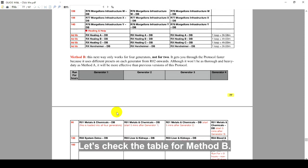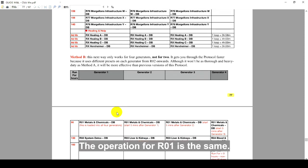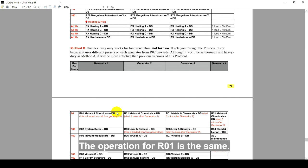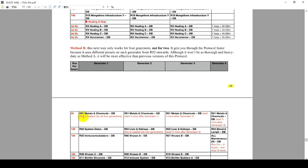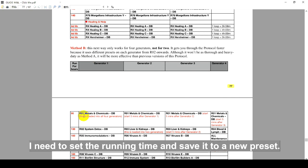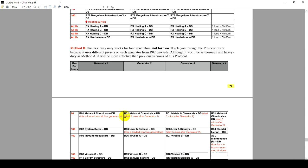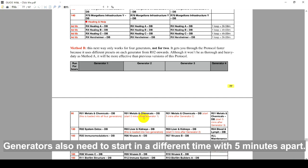Let's check the table for Method B. The operation for R01 is the same. I need to set the running time and save it to a new preset. Generators also need to start in a different time, with 5 minutes apart.